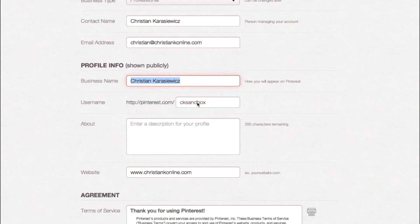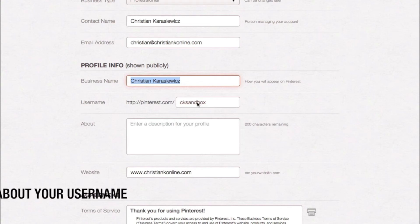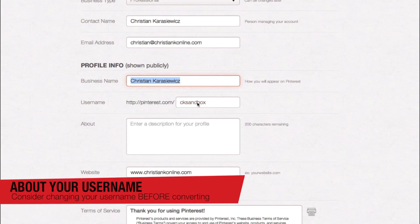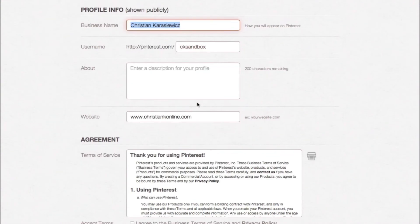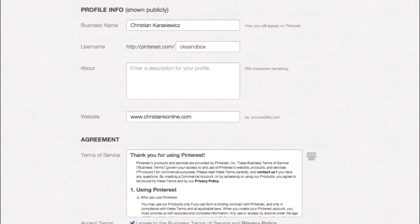Now, we're converting a Pinterest profile to a business account. One thing you'll notice is that you cannot change your username. So if you have a Pinterest account that you set up for yourself and you convert it to your business and you want to change the username, you're stuck. Once you've done that, all you want to do is go down and click the 'I agree' button and hit 'convert account.'